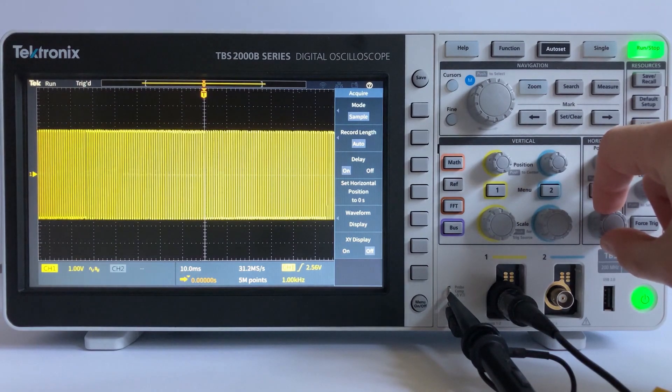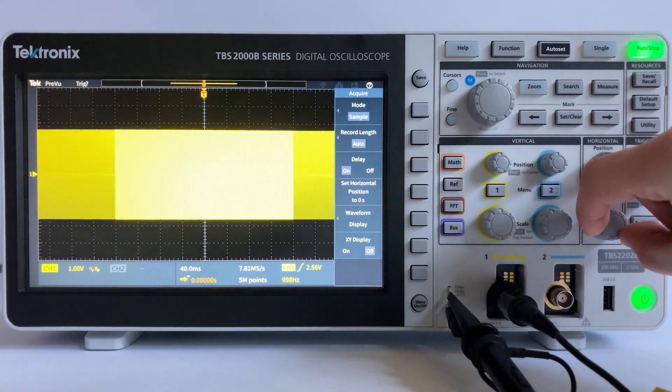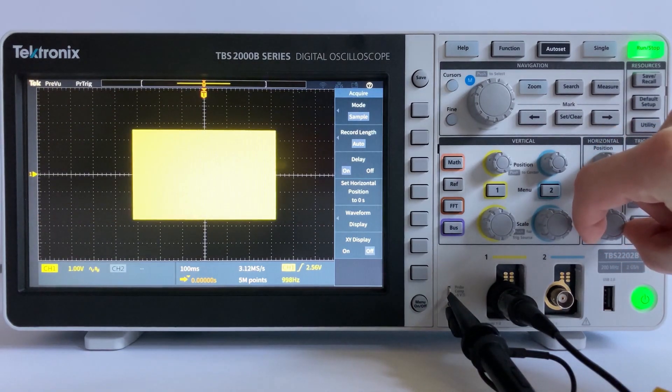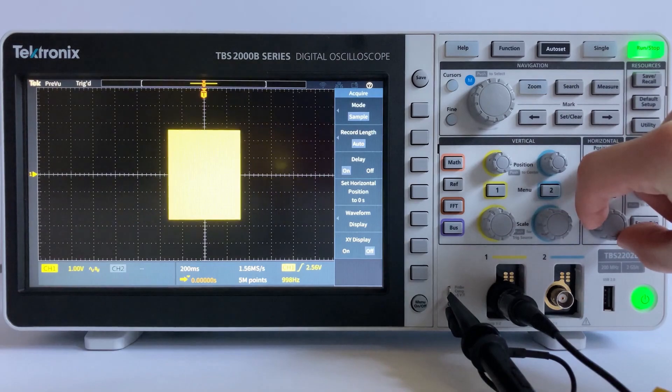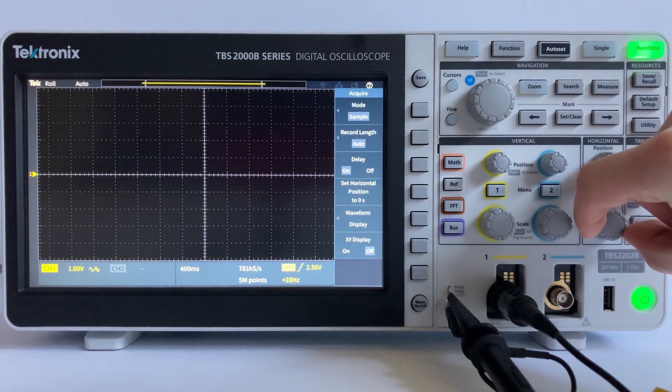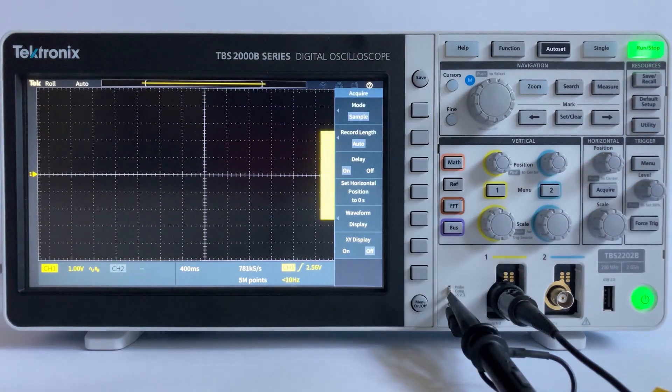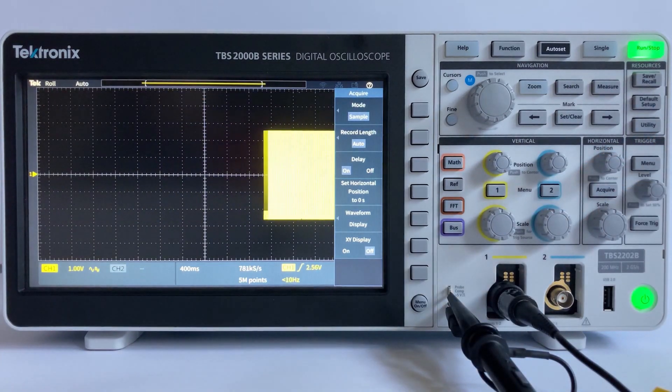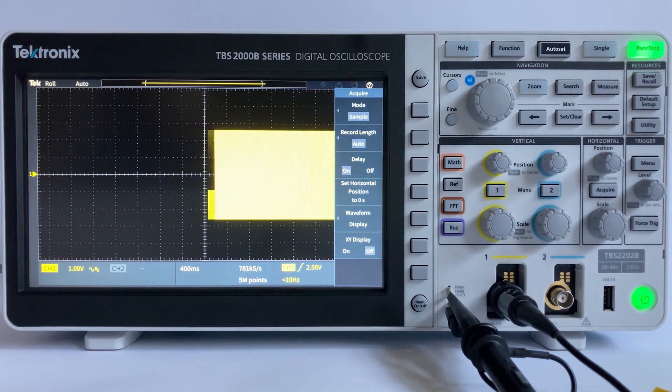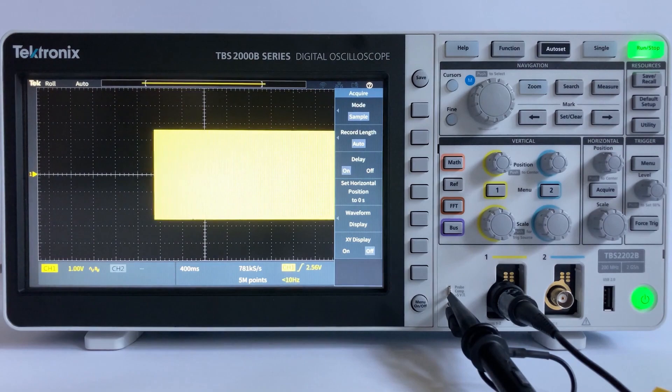In roll mode, the trace moves from right to left along the x-axis. The time base remains static and the waveform moves, rather than moving in response to triggering as in a conventional mode.